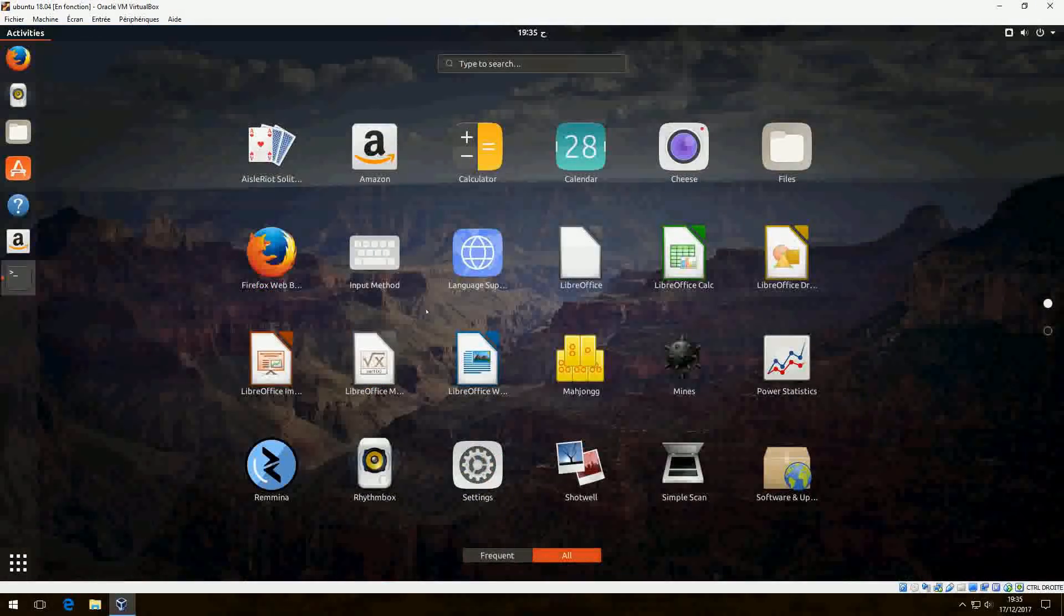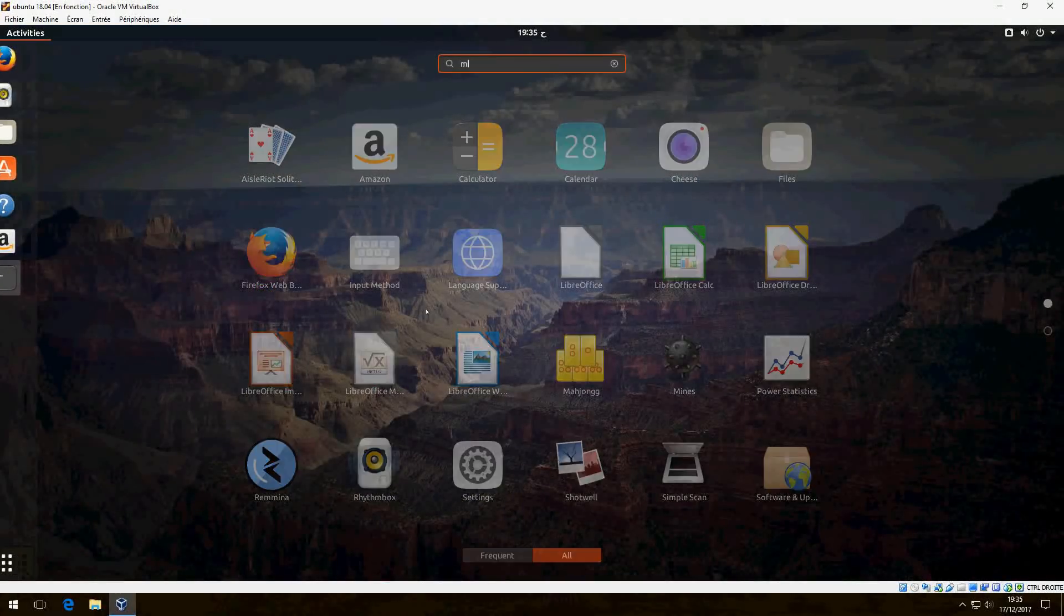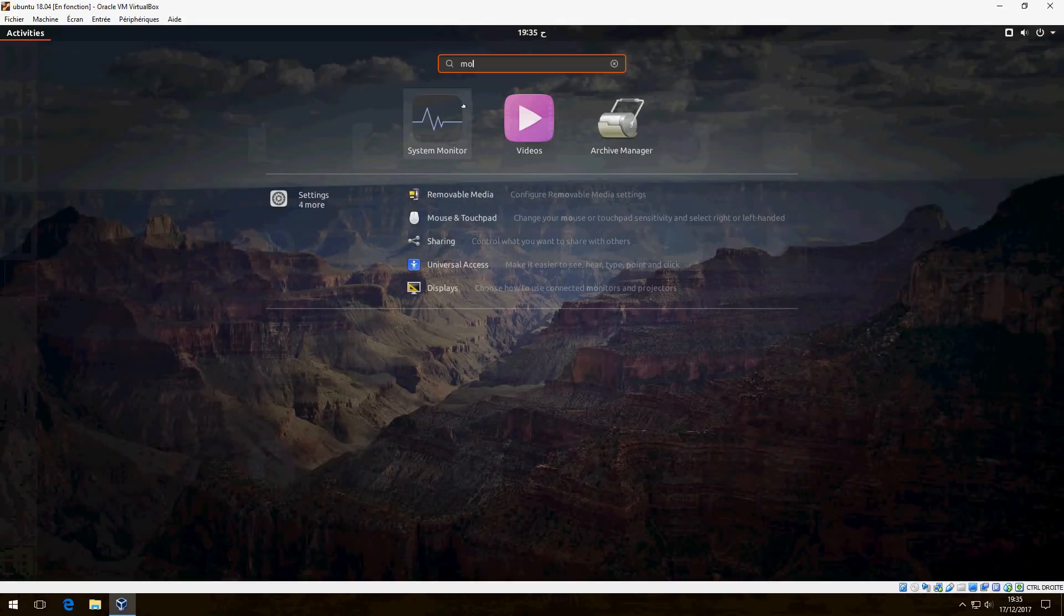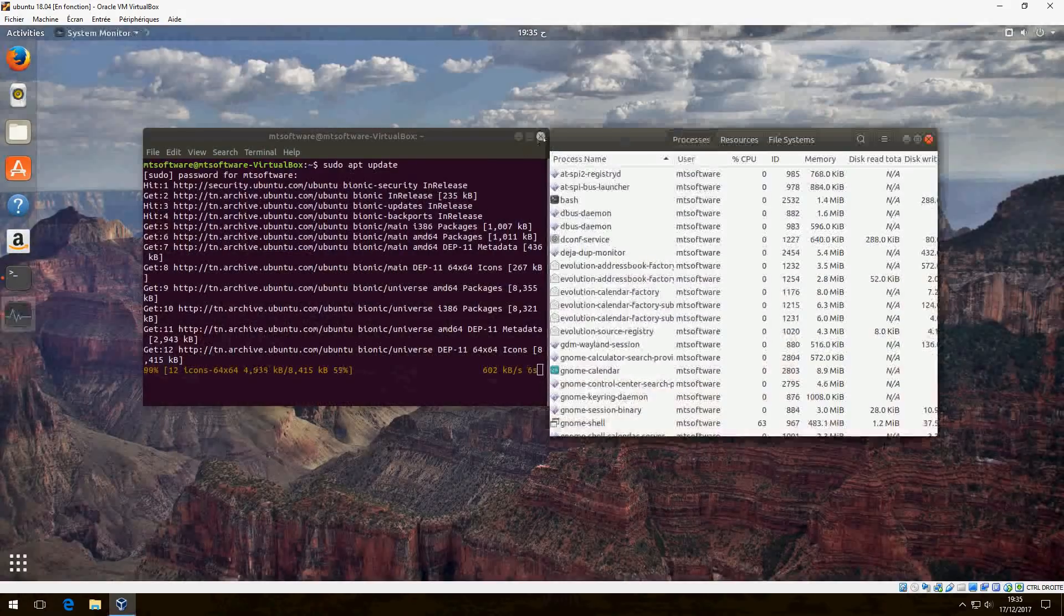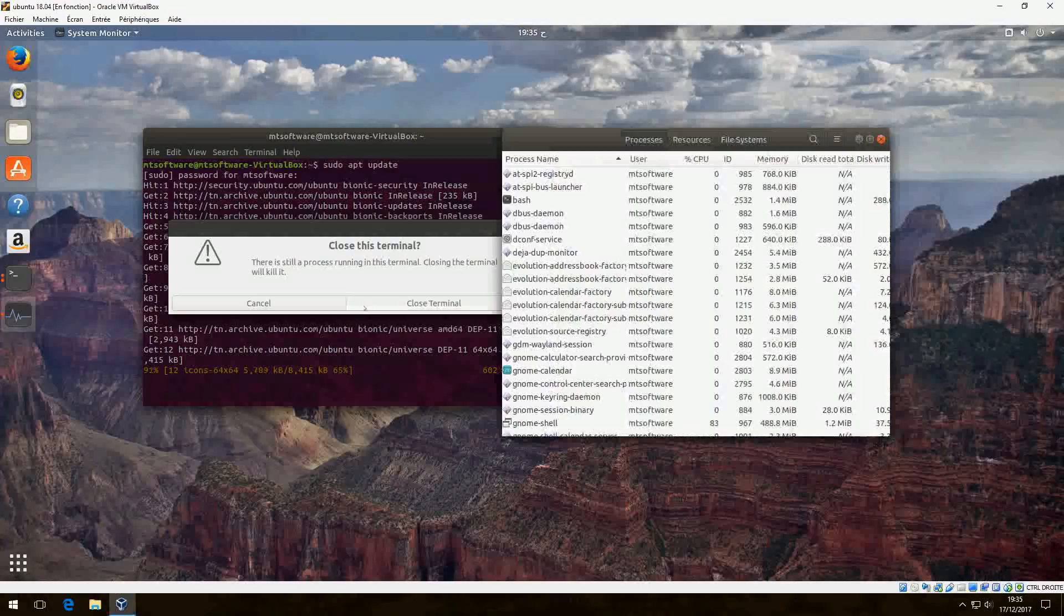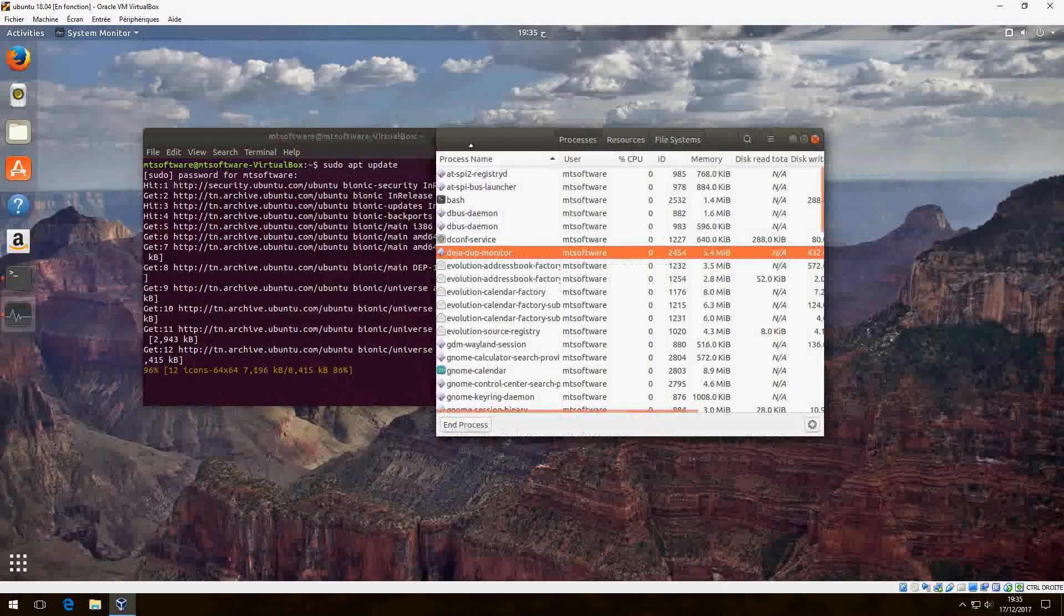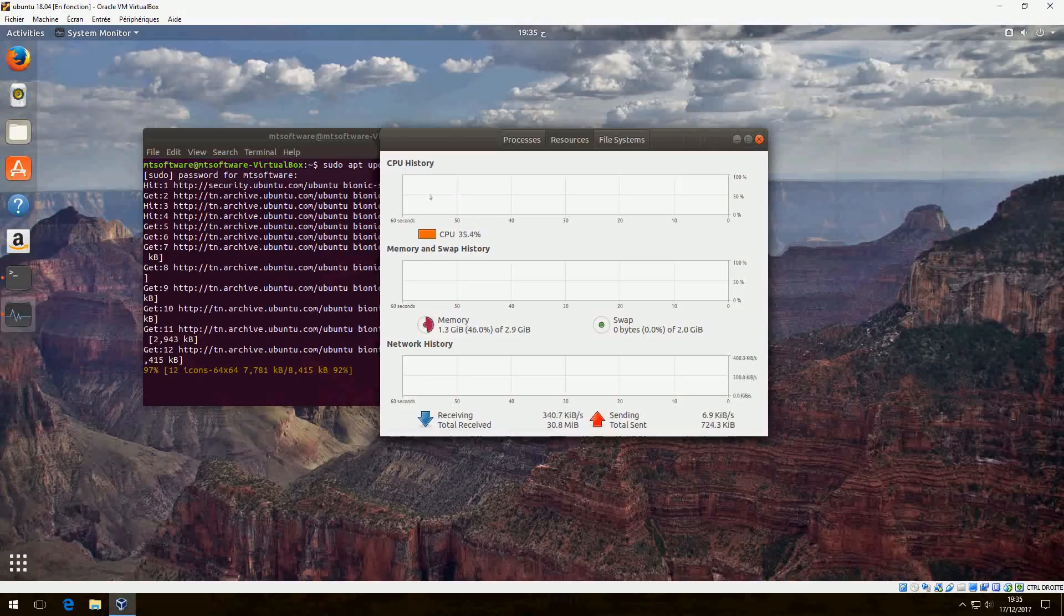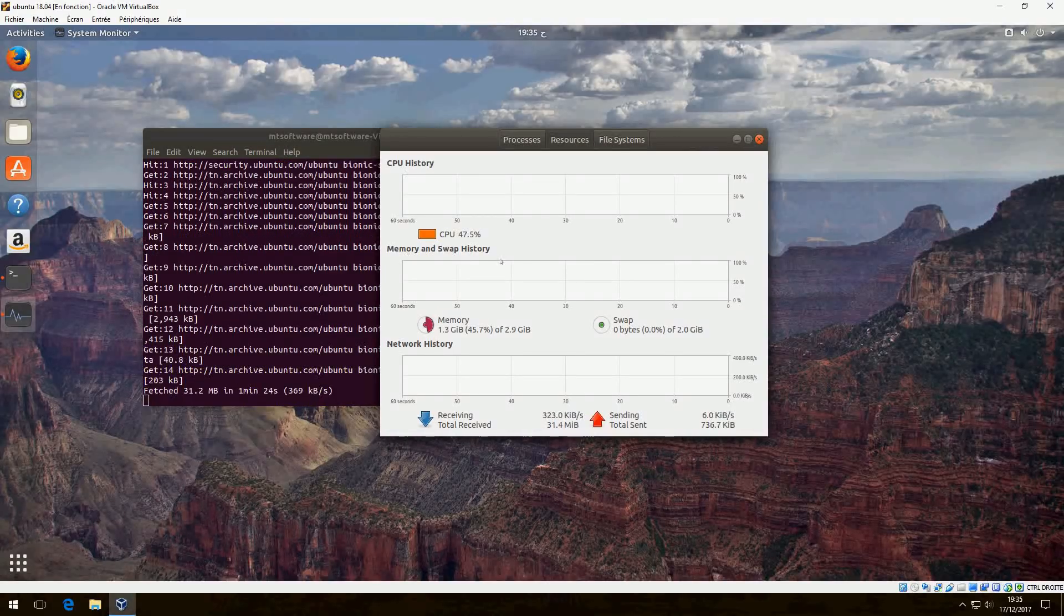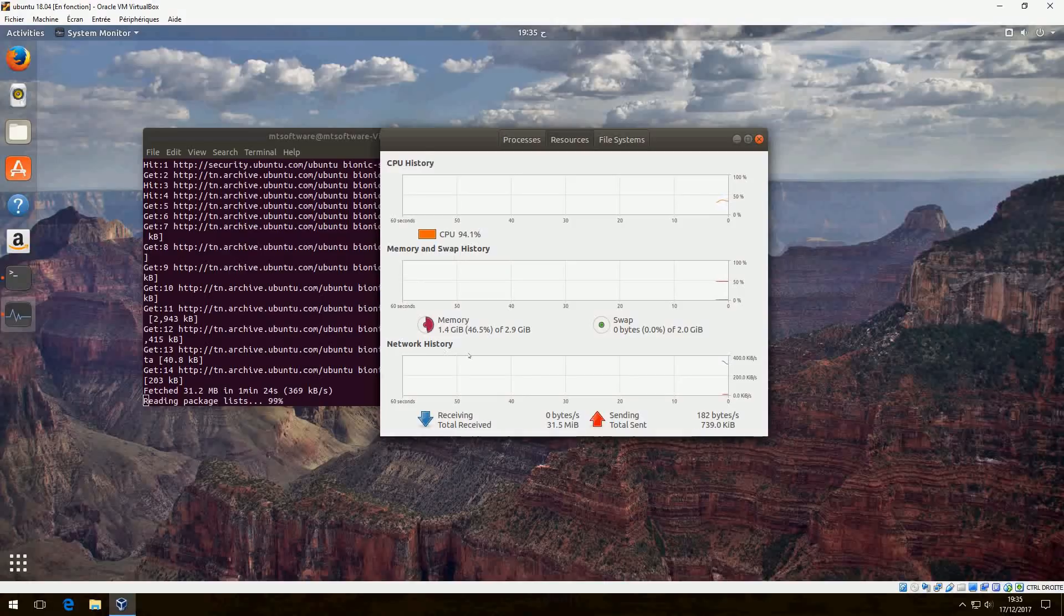We can control the system monitor. We can control monitor to see the CPU and the RAM we use. Let's see resources. So this is the CPU history, memory and swap history, and network history.